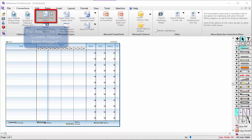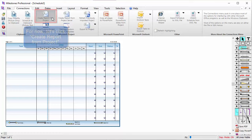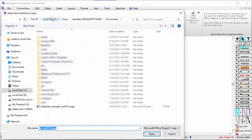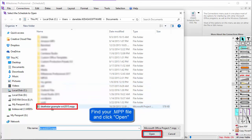Let's click on Create Report from Project. Once you click it, you'll see a dialog box pop up, allowing you to find your MPP file. Find your MPP file and then click Open.